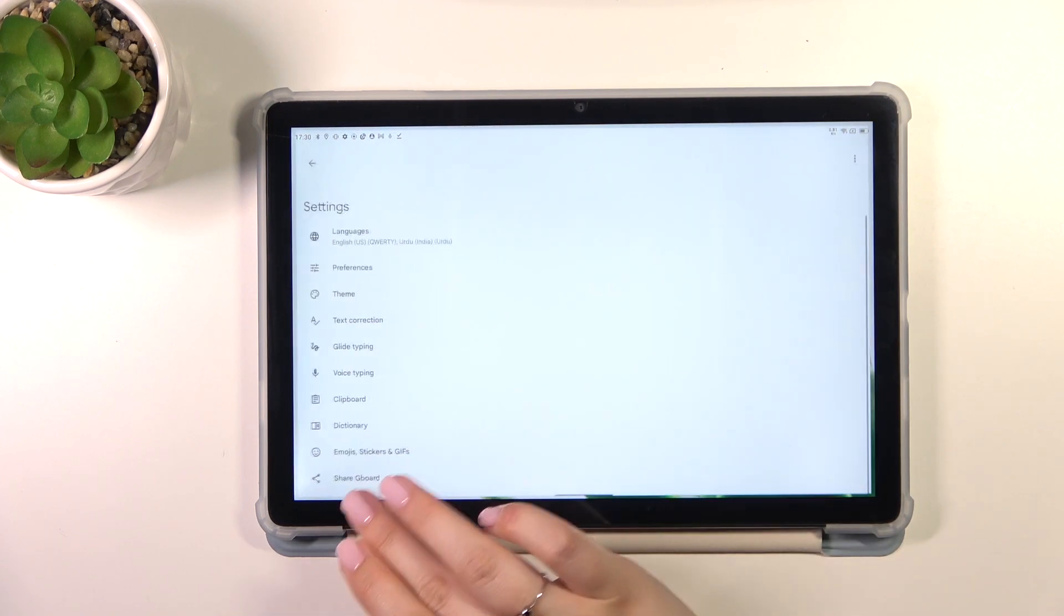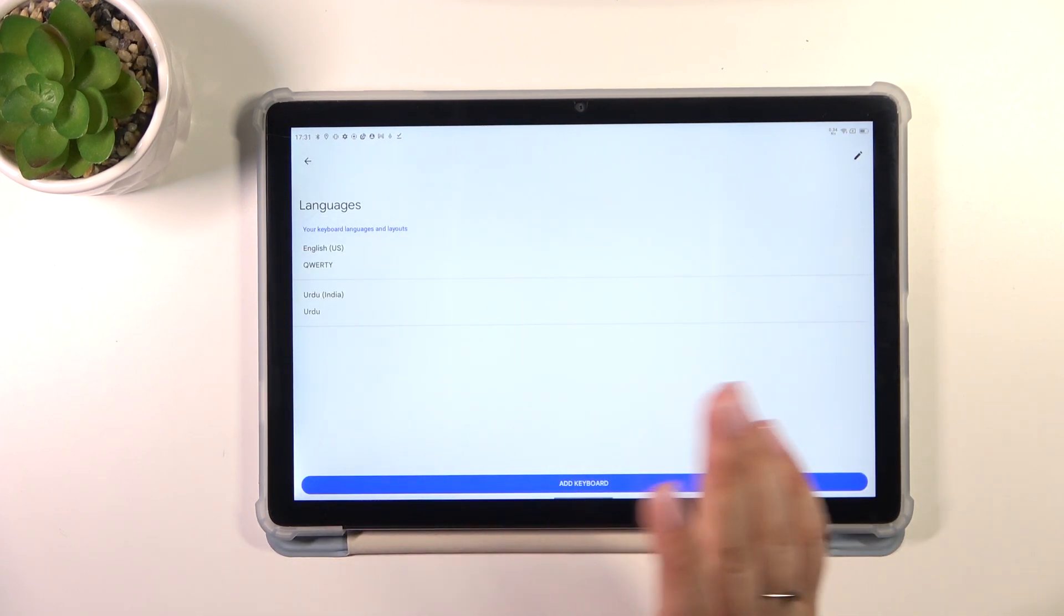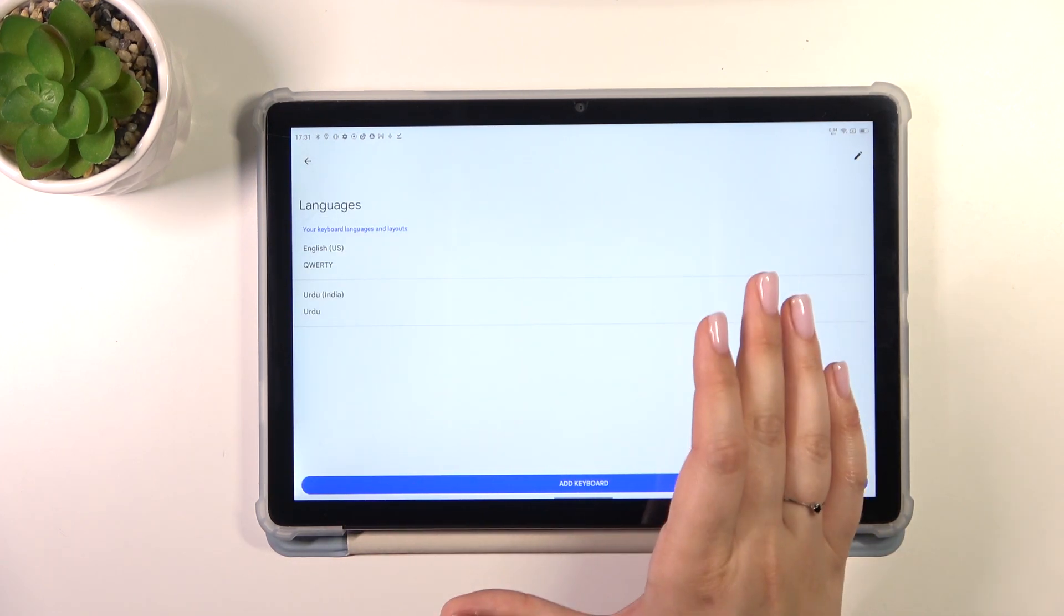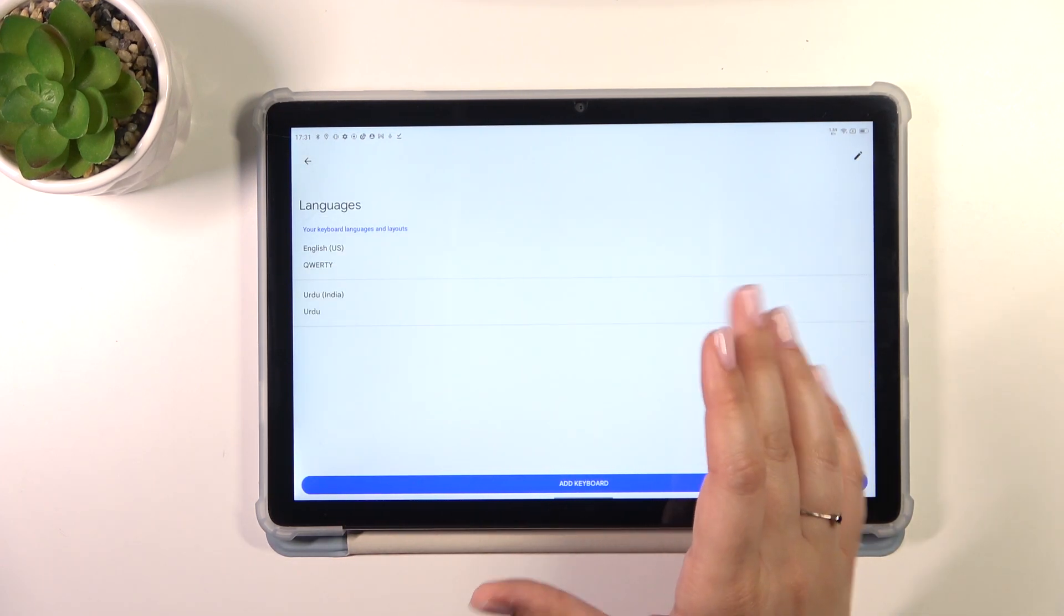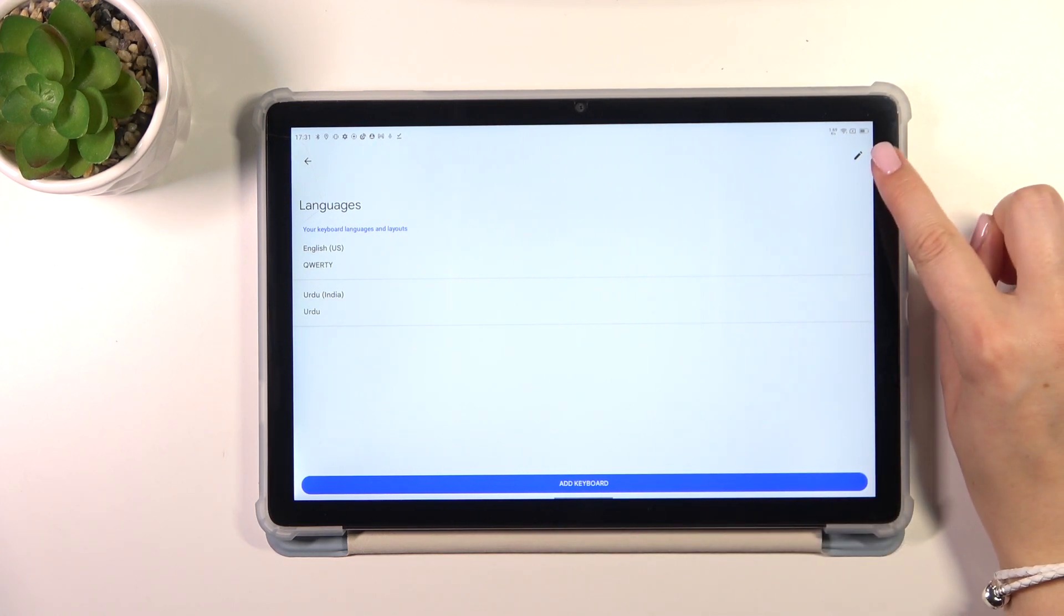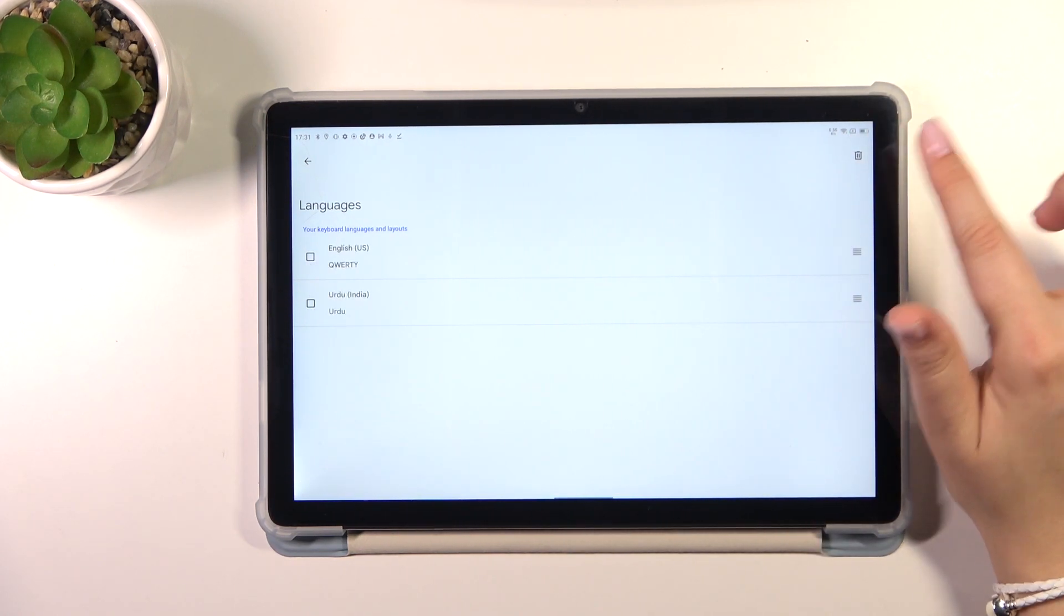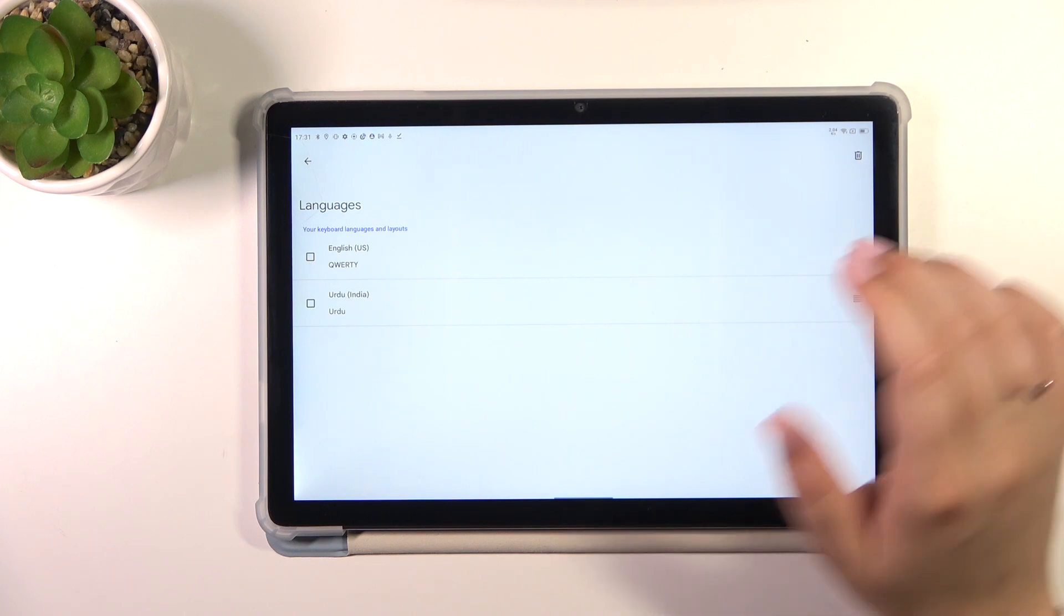So let's enter the settings, then tap on the languages, and here in this list all you have to do is to remove the previous language. So tap on the edit icon,